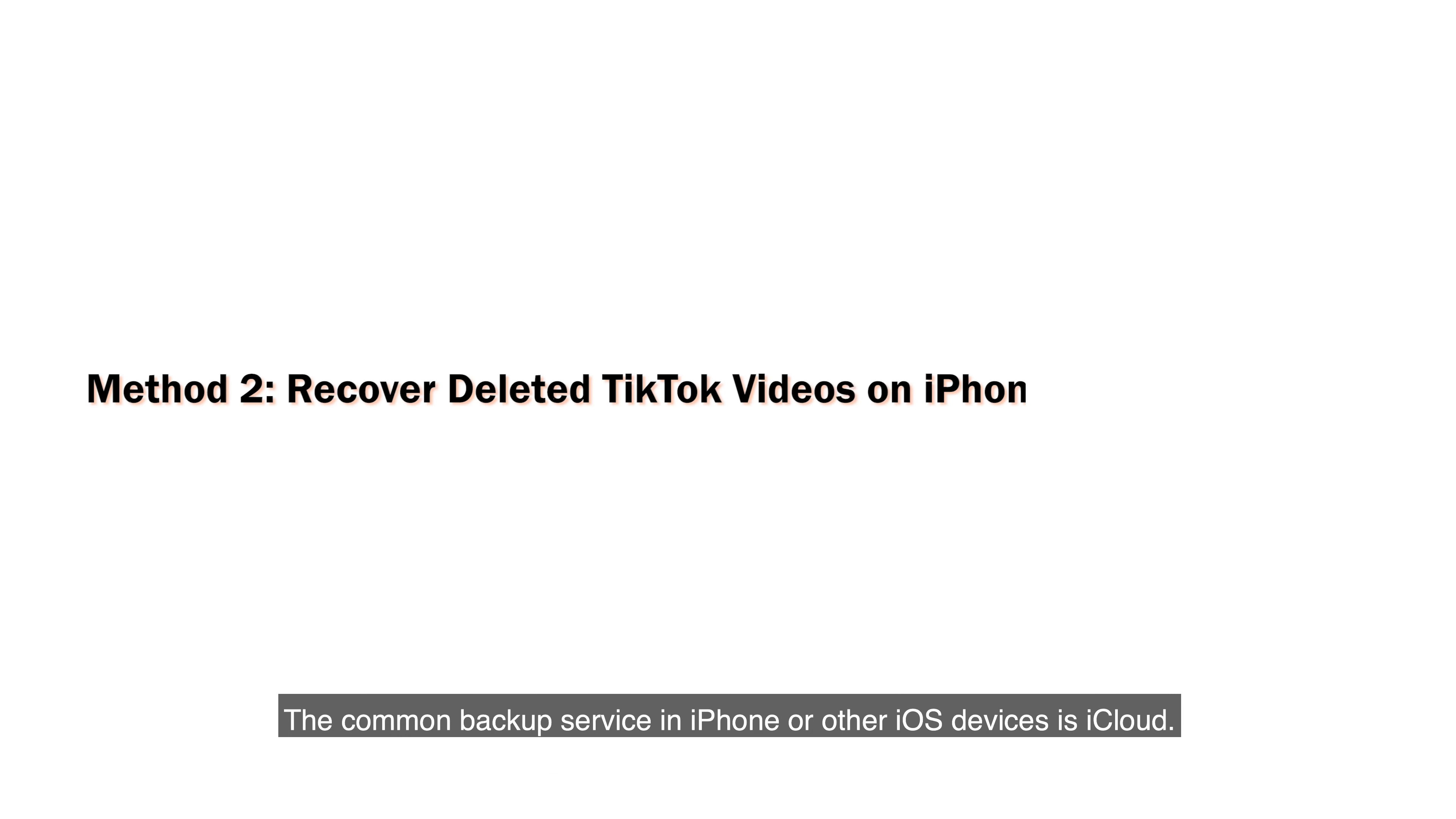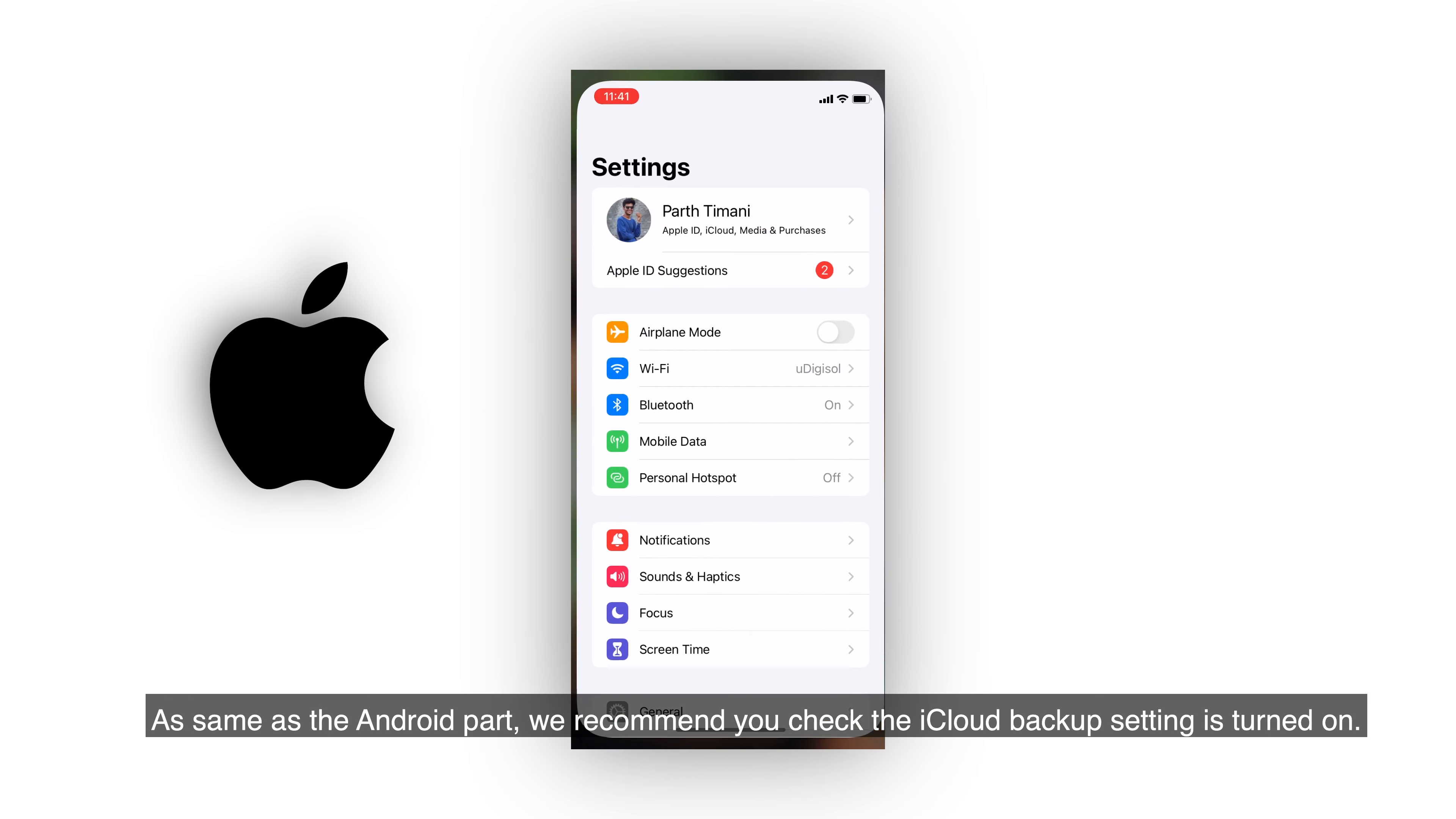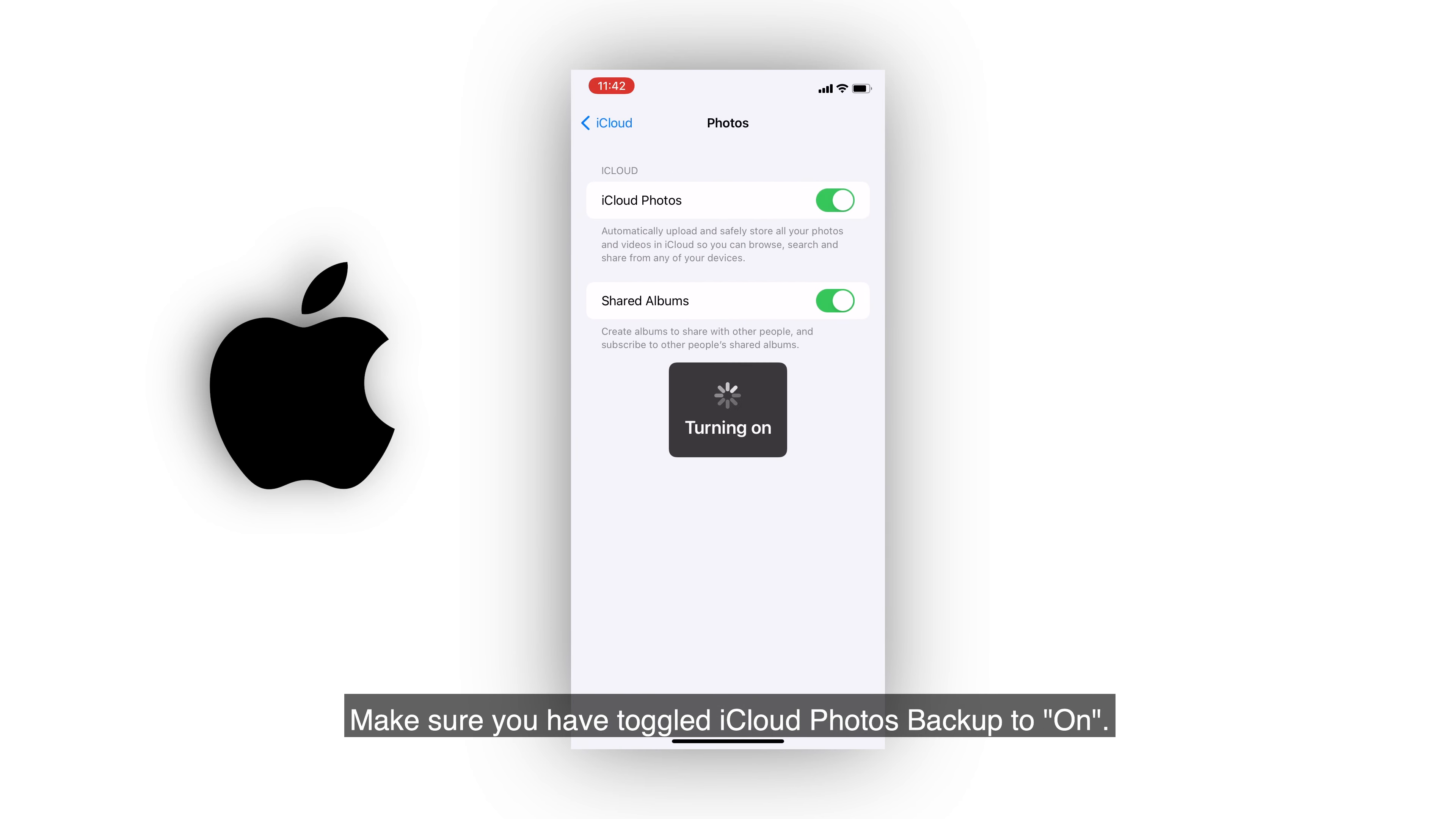The common backup service in iPhone or other iOS devices is iCloud. As same as the Android part, we recommend you check the iCloud backup setting is turned on. Make sure you have toggled iCloud photos backup on.